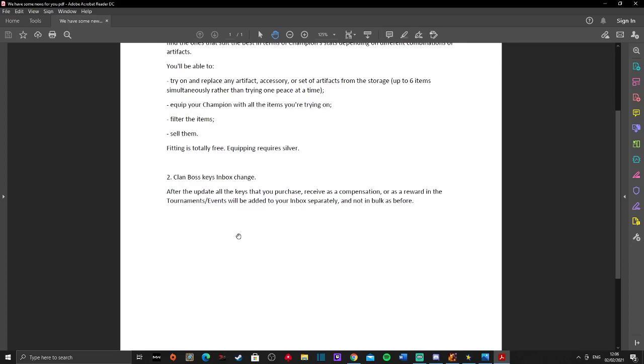We've also got, if we just scroll up here, the clan boss keys inbox change. After the update, all keys that you purchase, receive as compensation, or as a reward in the tournament events will be added to your inbox separately, not as a bulk. So that's just the basic. I've no idea why they didn't do that before.